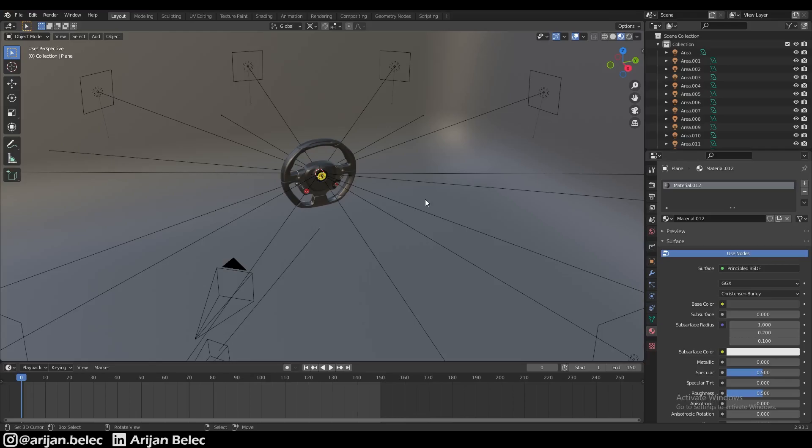But it is a slightly different technique which in some cases might give you a slightly better result or be a little more convenient. I'm going to show you another simple trick on how to set up lighting, but this is only going to work in Cycles.